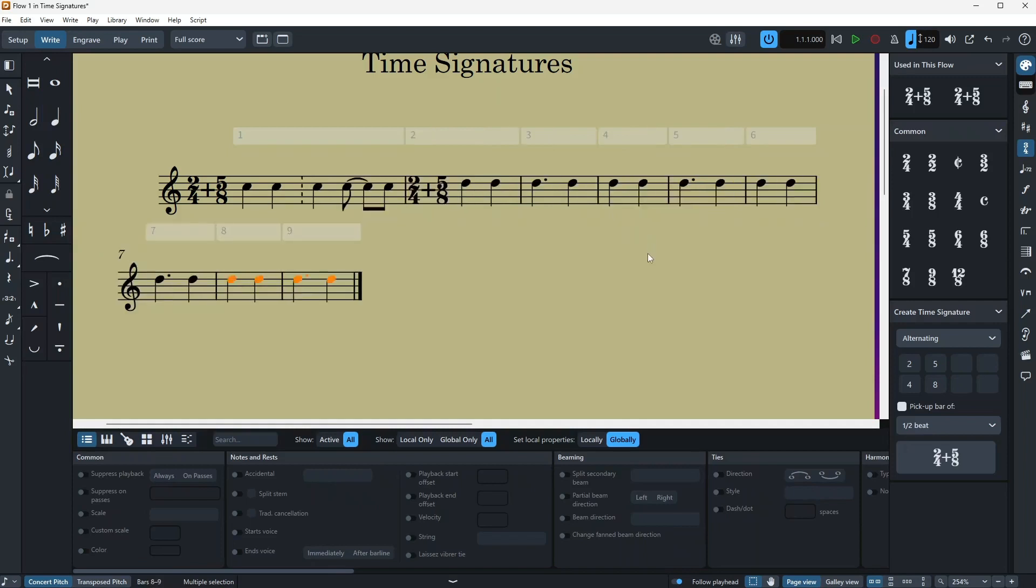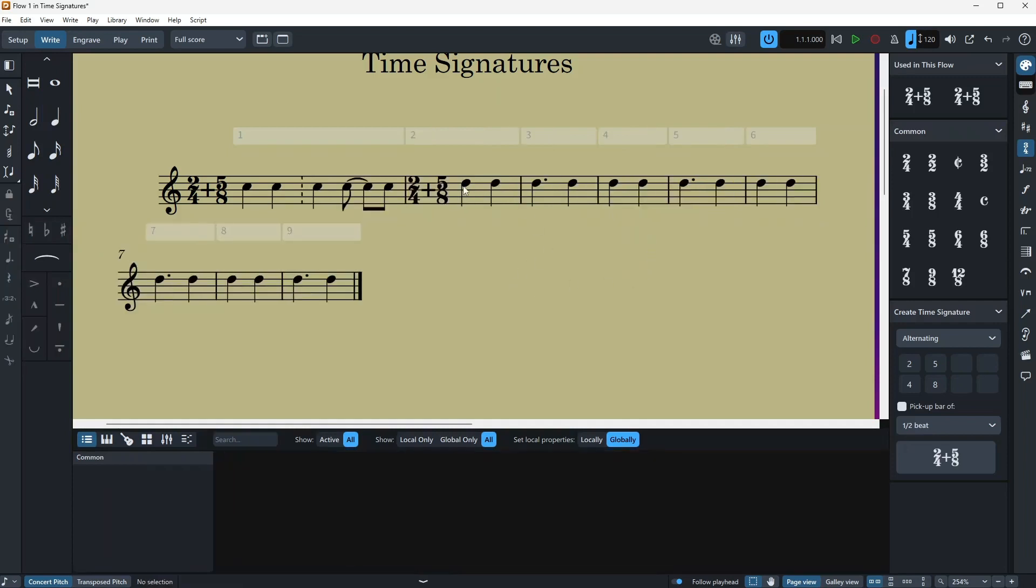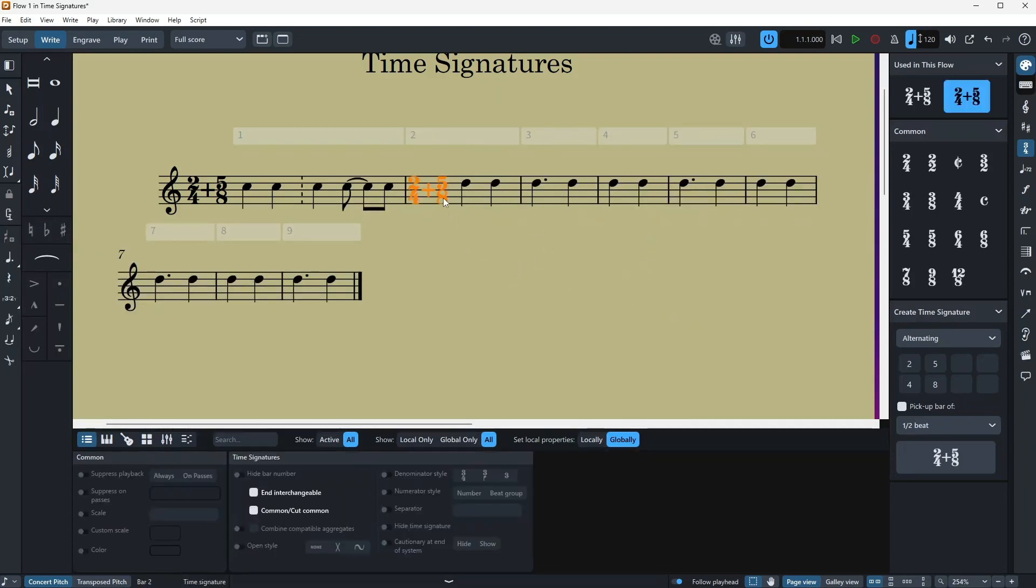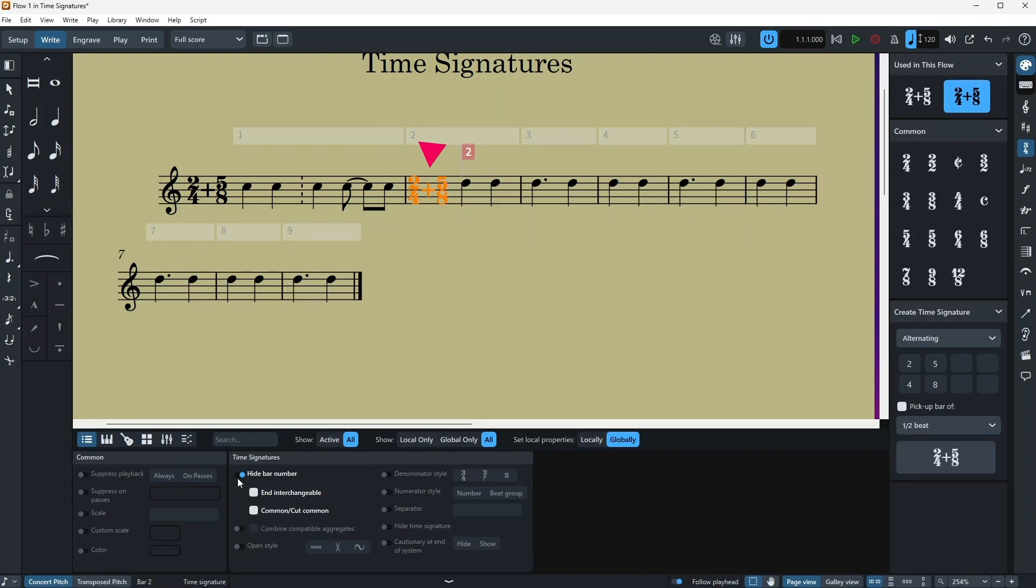And now finally, let's take a look at these options down here. If I highlight it and I go to the lower panel, you have a hide bar number, which just shows or hides the bar number as you can see up there. And interchangeable we already talked about it.